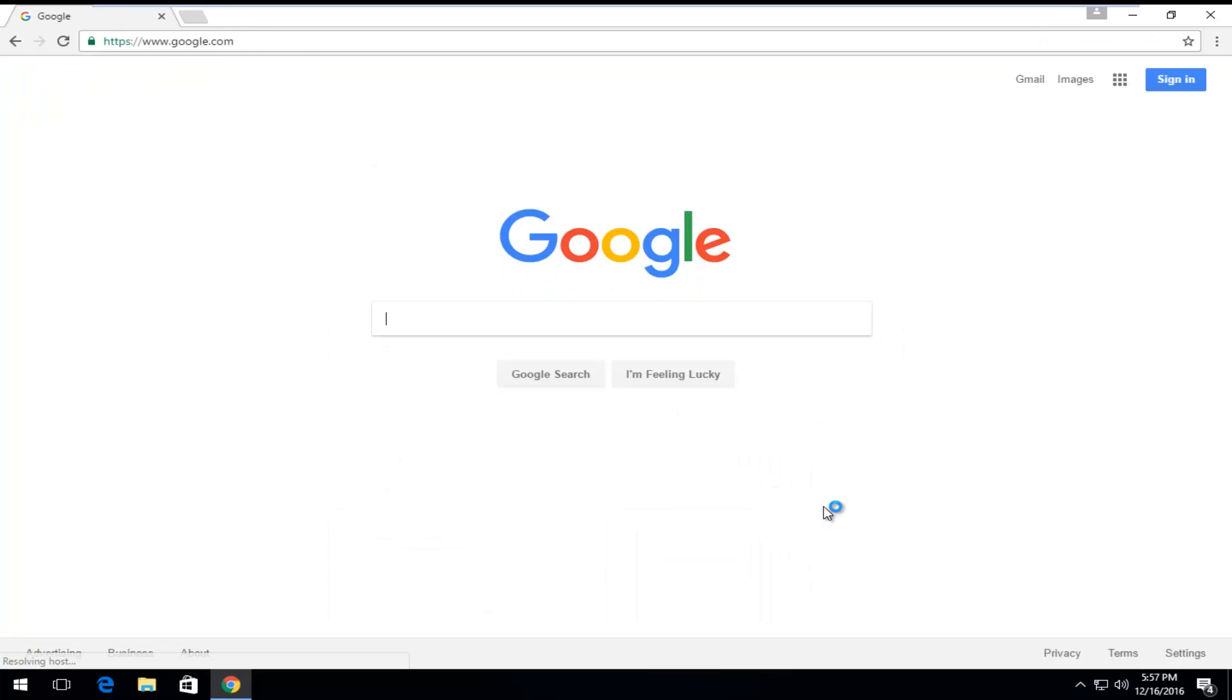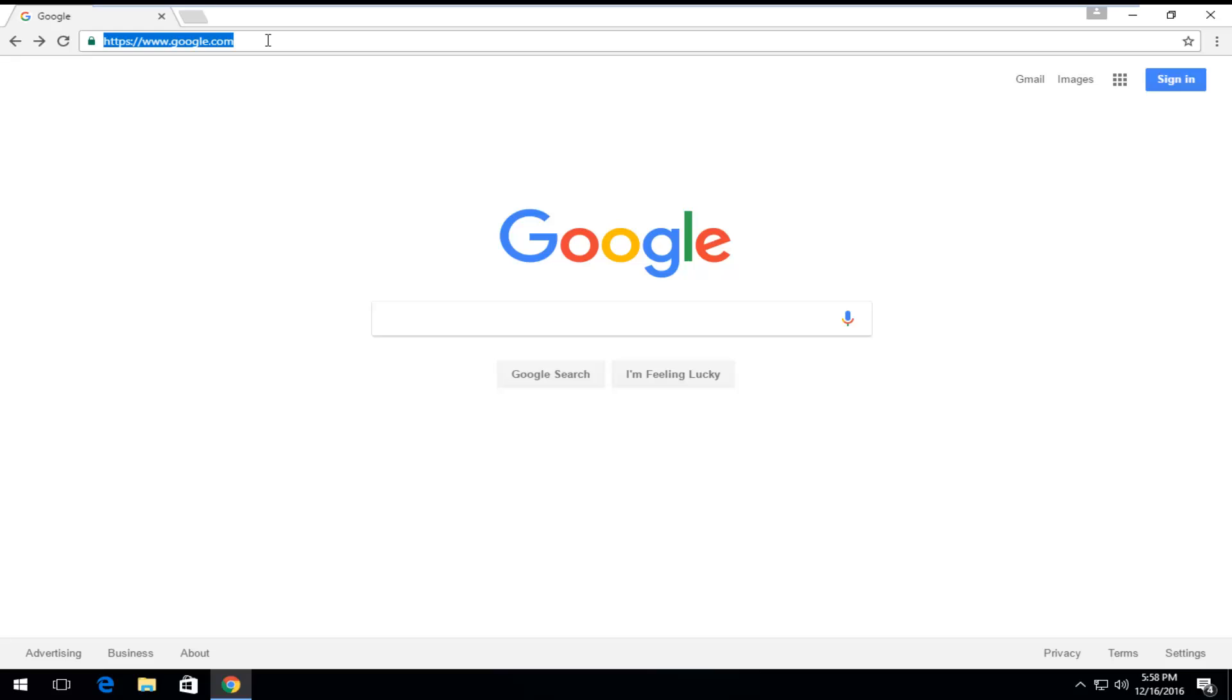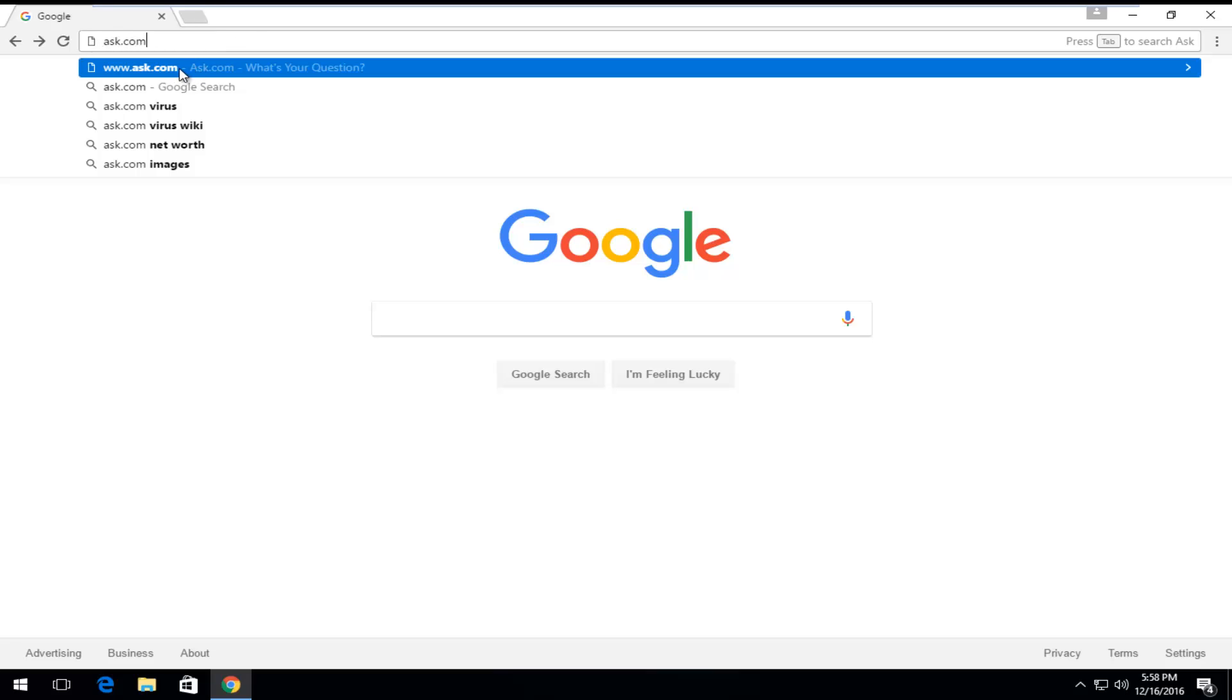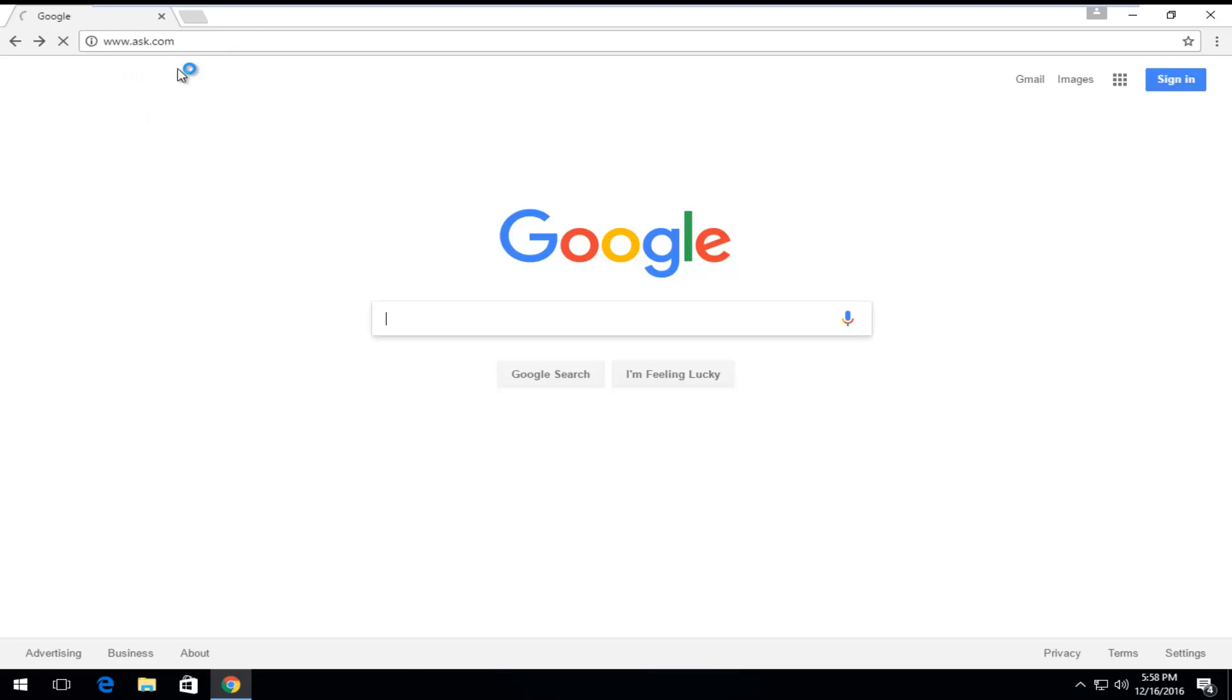So let's say that you're getting this issue when going on to Google. Open the URL bar. I'm actually going to type in ask.com. You could do Yahoo as well, but I'm just going to do ask.com.